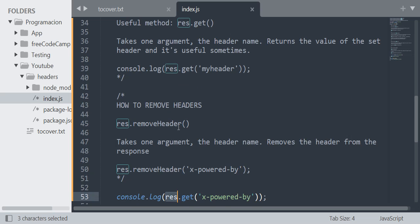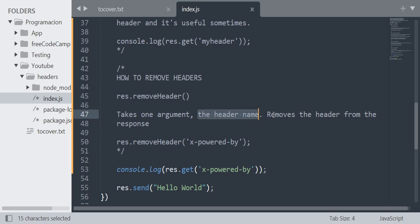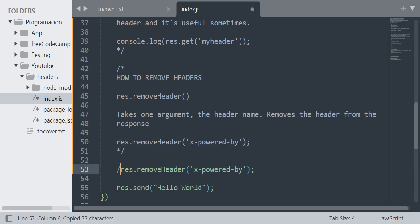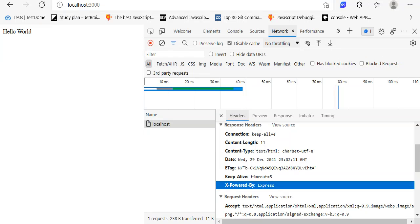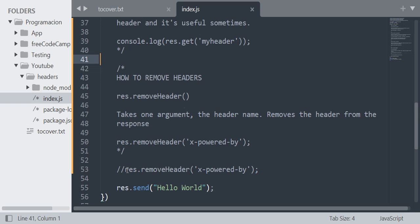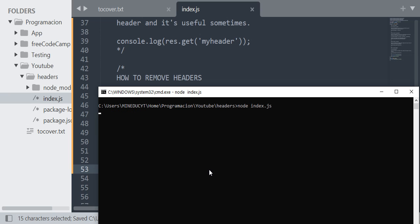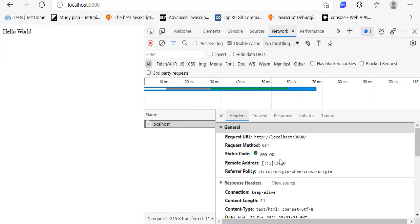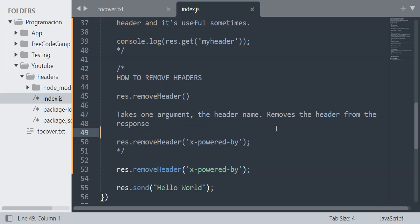Now, how to remove headers. We are going to use the removeHeader() method from the response object. It takes one argument — the header name — and removes that header from the response. First, let's see the 'X-Powered-By' header without removing it — it shows 'Express'. But if I use removeHeader() with the name of the header and run the server again, as you can see I don't get that header anymore. I hope this lesson is useful, and see you next time.